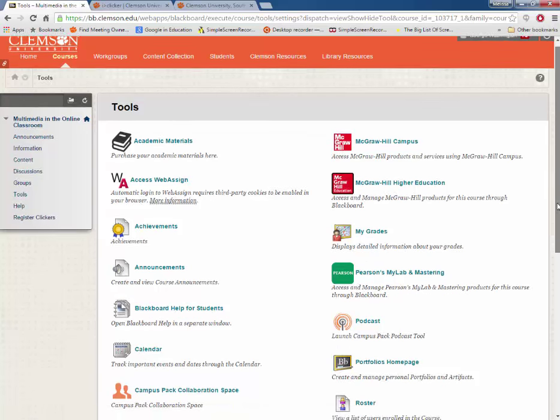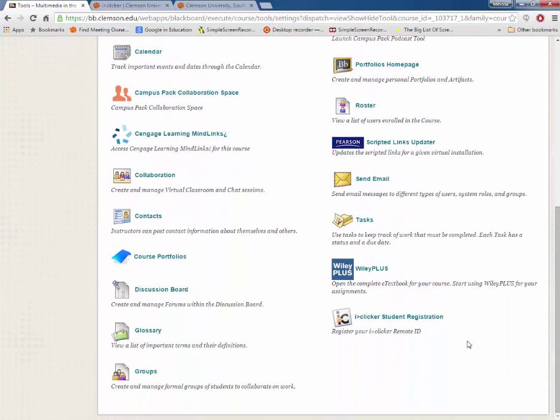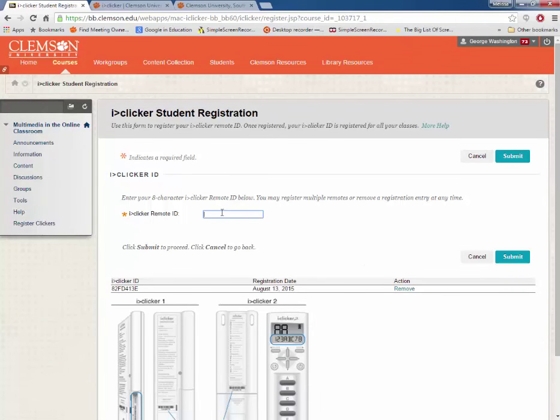You can scroll down and select iClicker Student Registration. Then enter your iClicker Student Remote ID and click Submit.